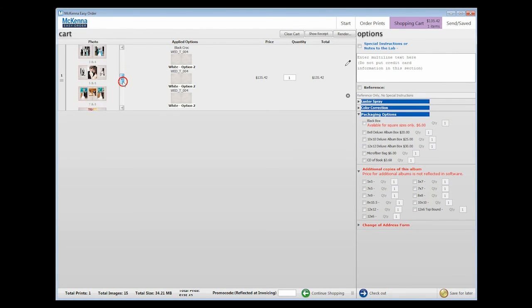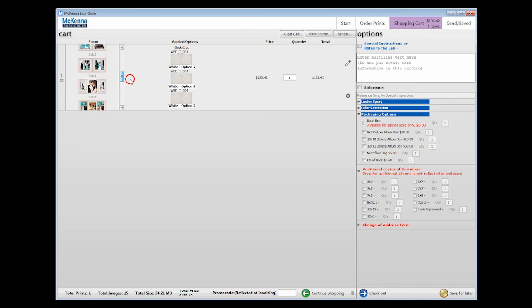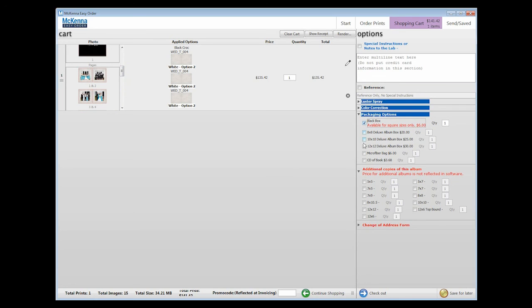On the right, there are more options available, such as Upgraded Packaging. These options are great because they give your client a display and storing option.